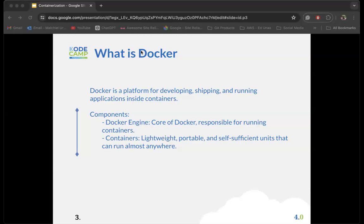Regardless of the environment or the setup of your infrastructure — say you have a Windows server or a Linux server — when an application is packaged into a Docker image, it's containerized with all the requirements it needs to run and function. When deployed on a server, it can use the requirements within that image to run without needing any additional setup of the infrastructure it's running on.